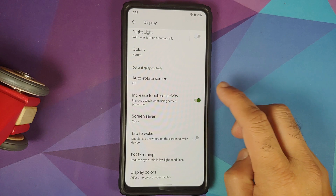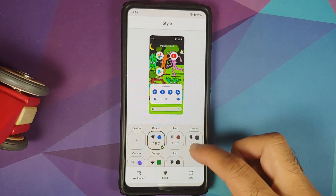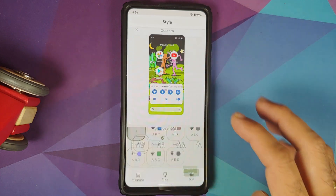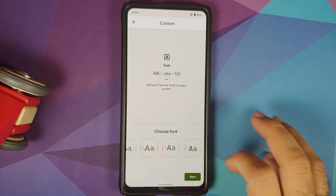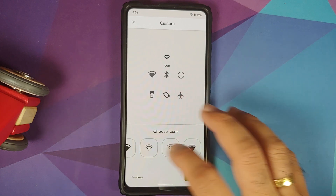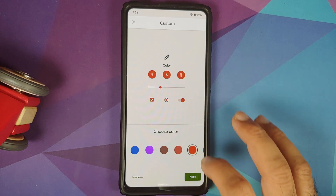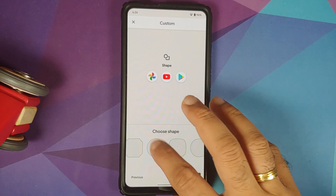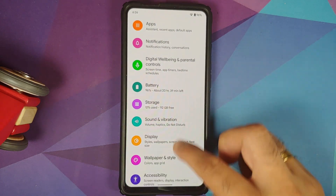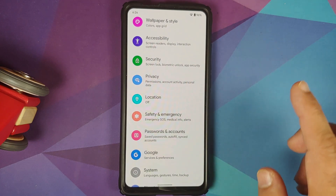You can change colors, increase touch sensitivity, and access wallpapers and style. There are pre-baked themes and you can create a custom one with around six font options, different icon styles, accent color options, and icon shape selection. You can name and apply your custom theme.